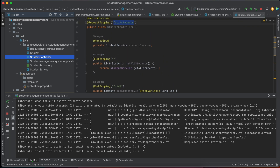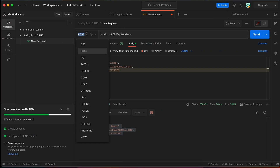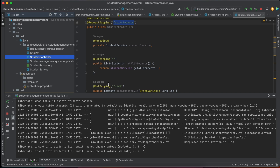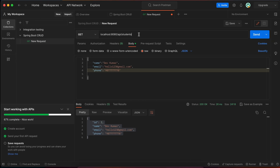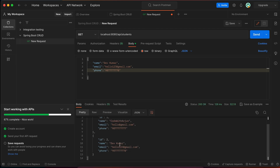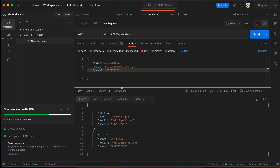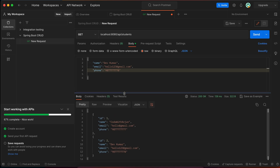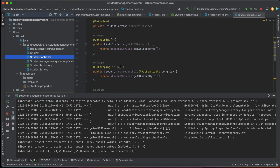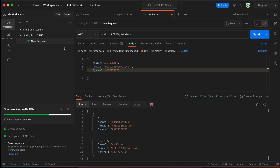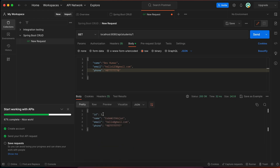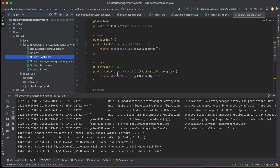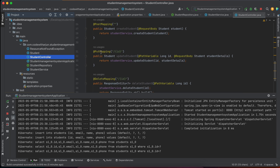Now test the GET endpoint. Change the method to GET and click Send — all students are returned from the database. There's also a GET by ID endpoint: change the URL to localhost:8080/api/students/1 and click Send to get student with ID 1. Change to ID 2 and click Send to retrieve that student as well.